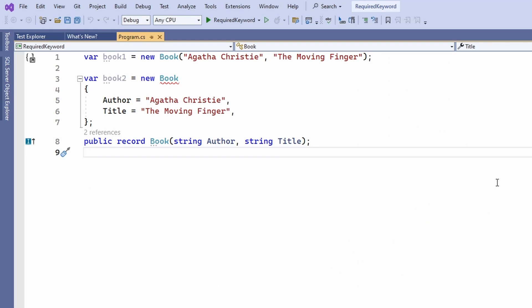Let's explore this example code. We have a book represented as a record type with an author and a title property. We create two instances of the book type.